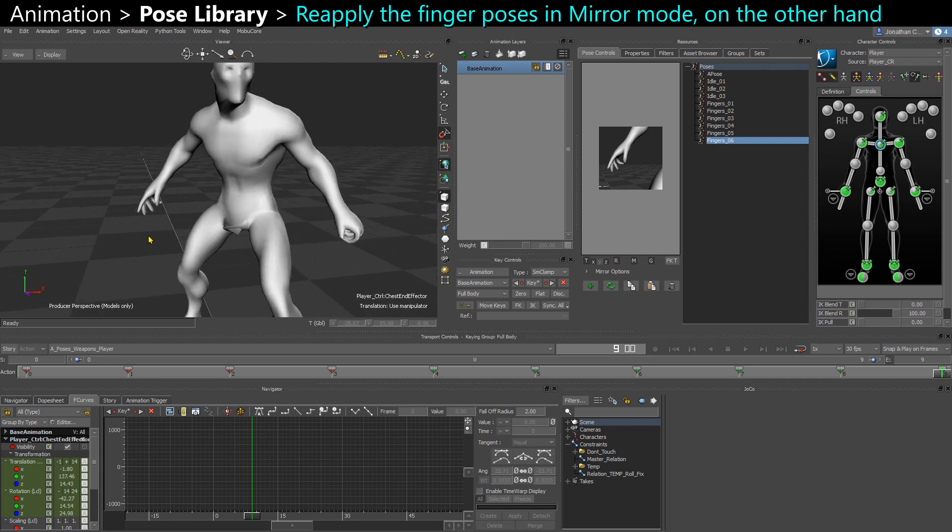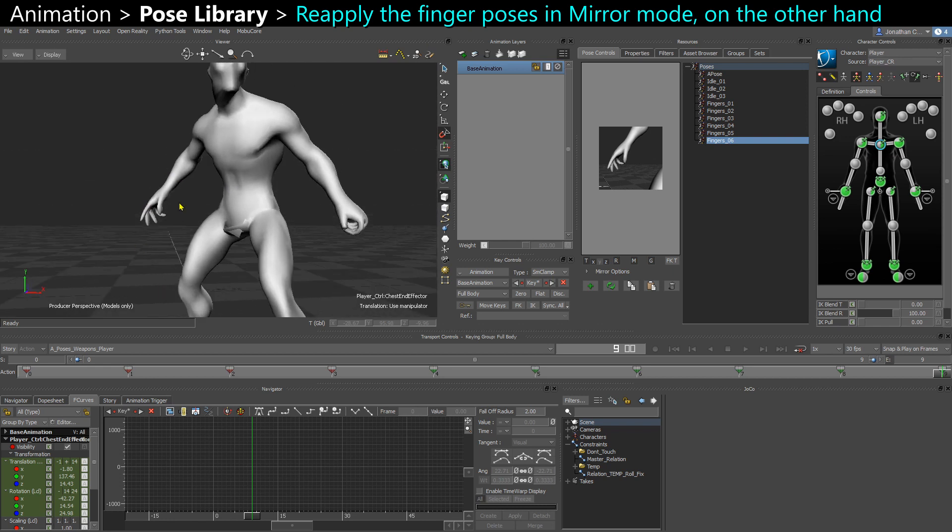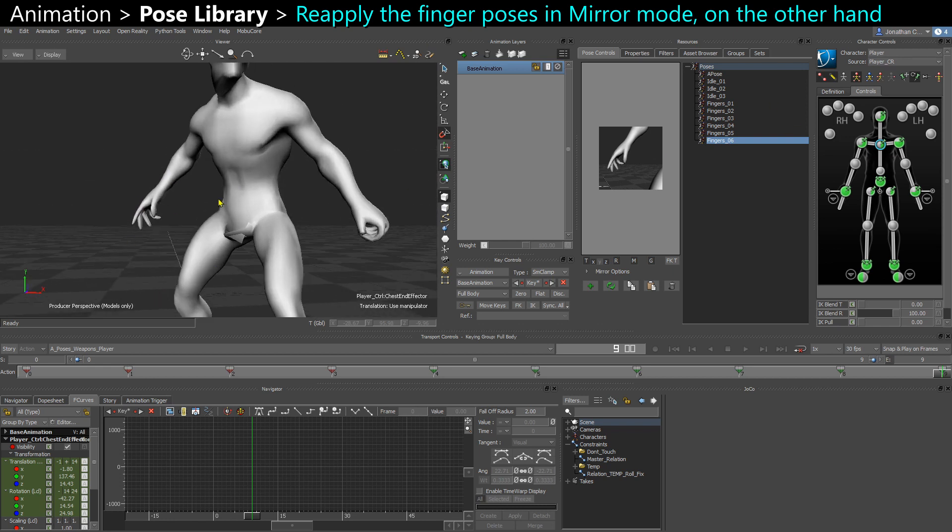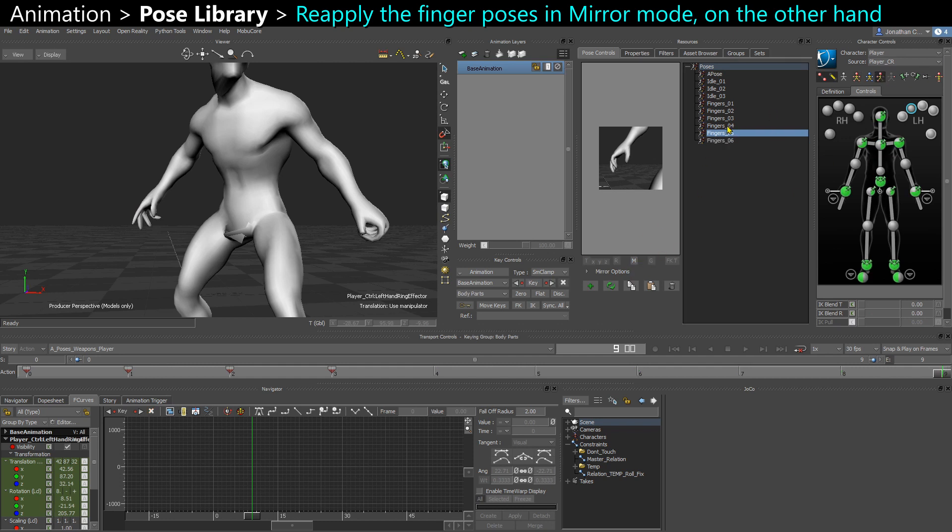But when you store fingers like this on one hand, the thing is maybe you want to come in and apply that pose on the other hand. But when you do that, you don't immediately see the same result.